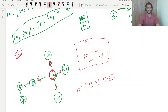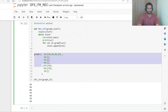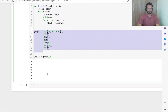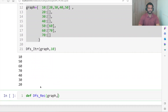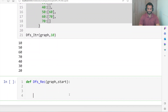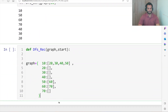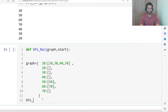Let me write the code and explain each line and how things are working. So this is our graph. We write: def dfs_rec, and here you have to pass the graph and the start position. We write our logic here, and then call dfs_rec passing the graph and the start node, where start is 10.